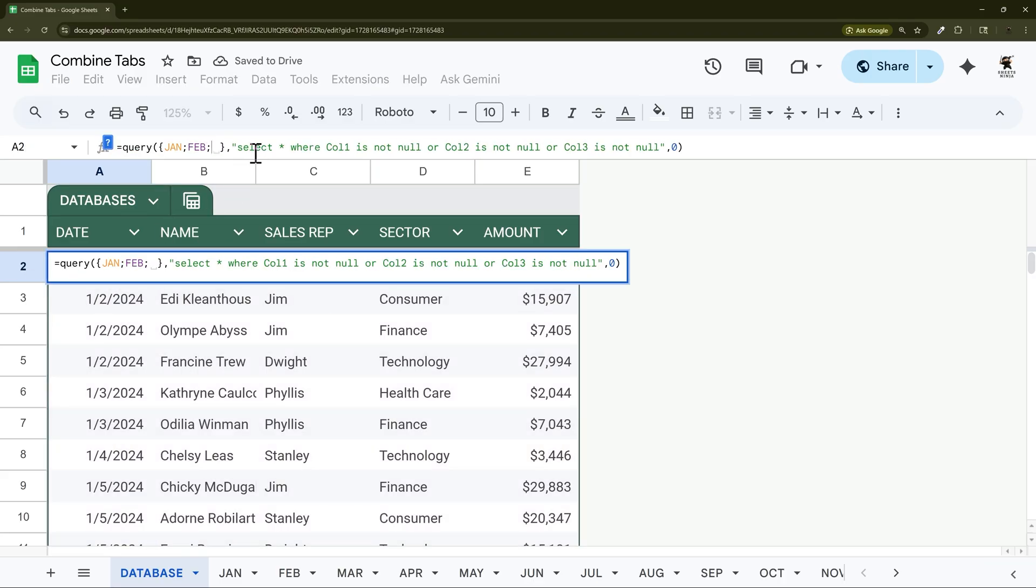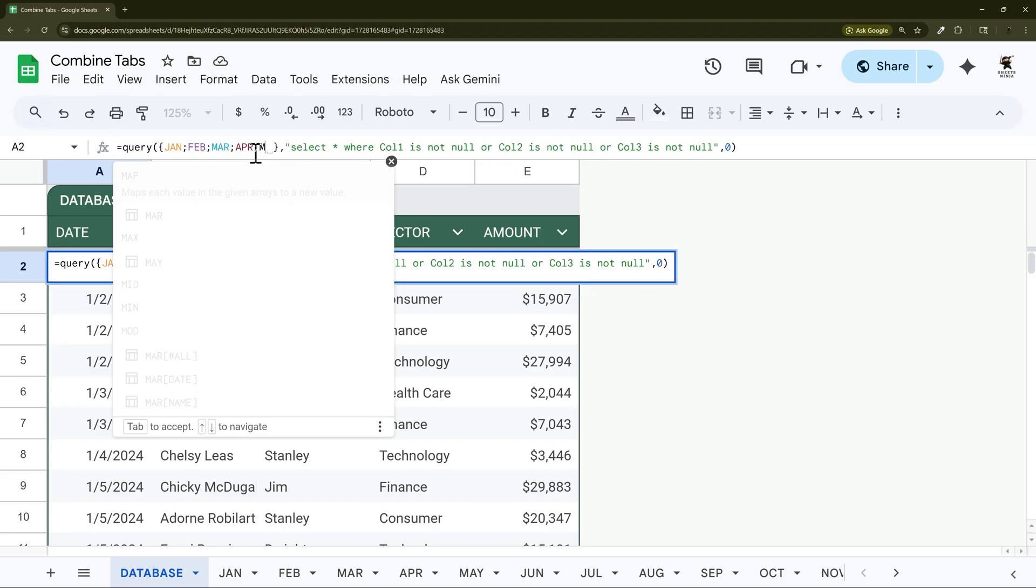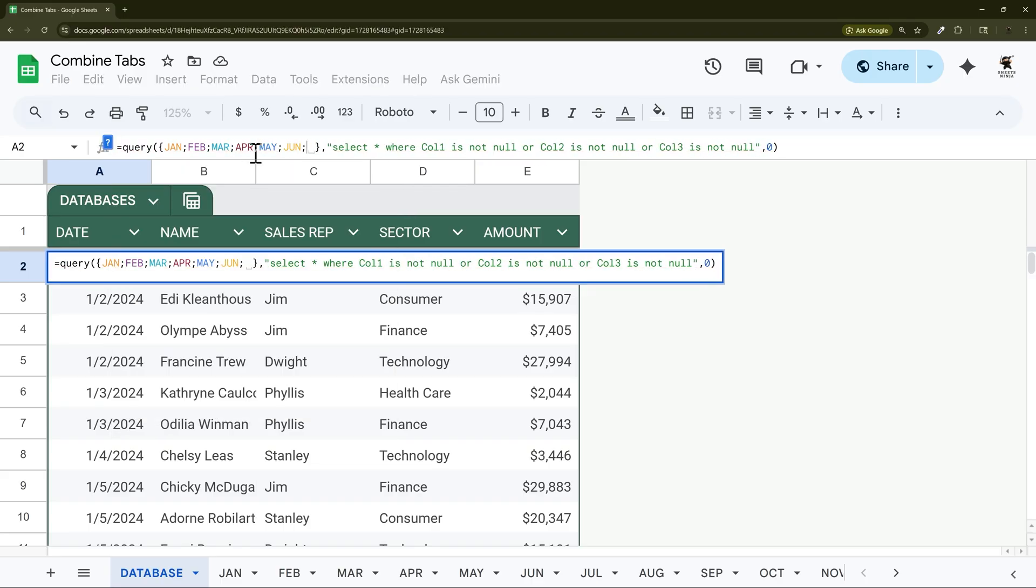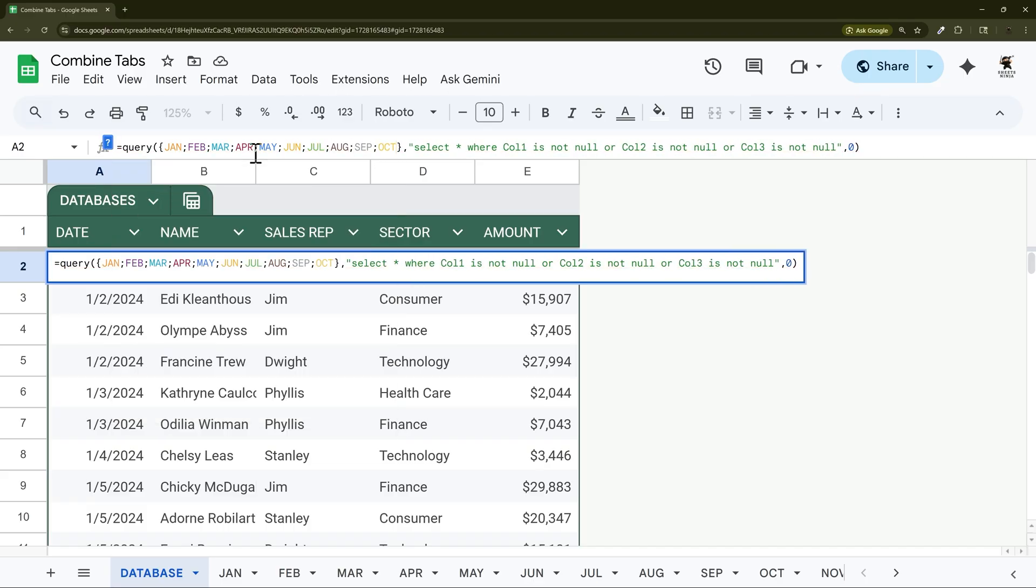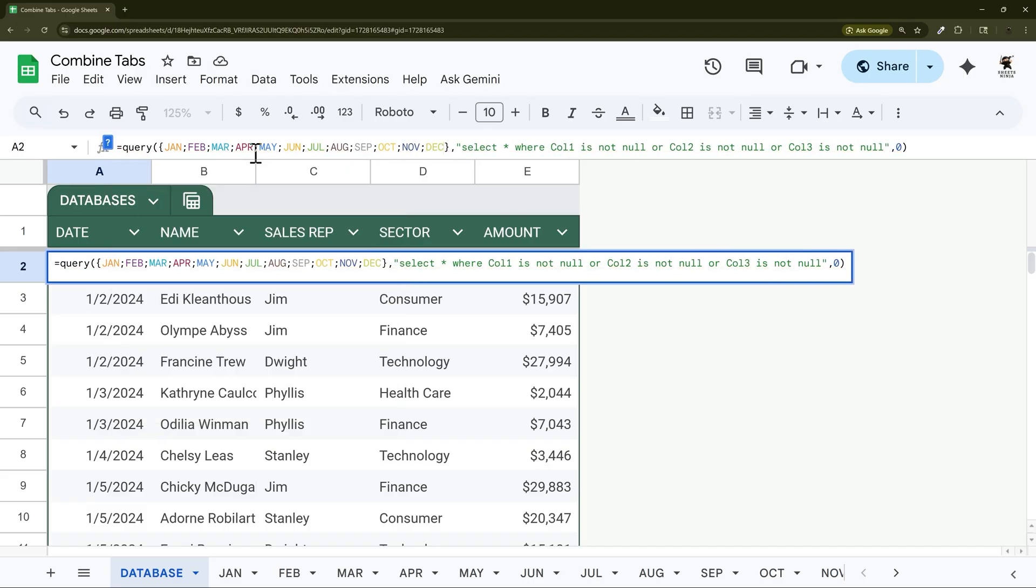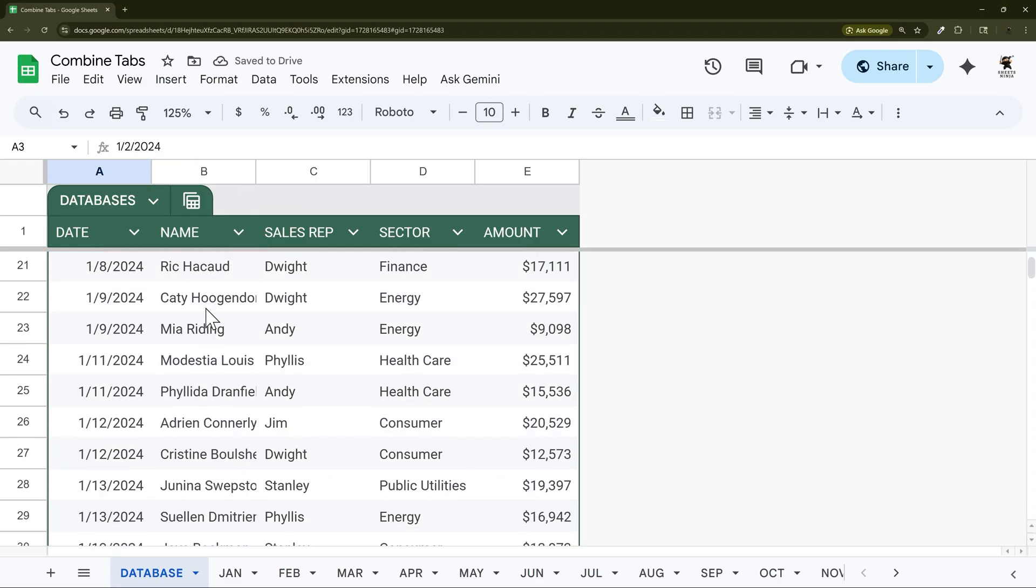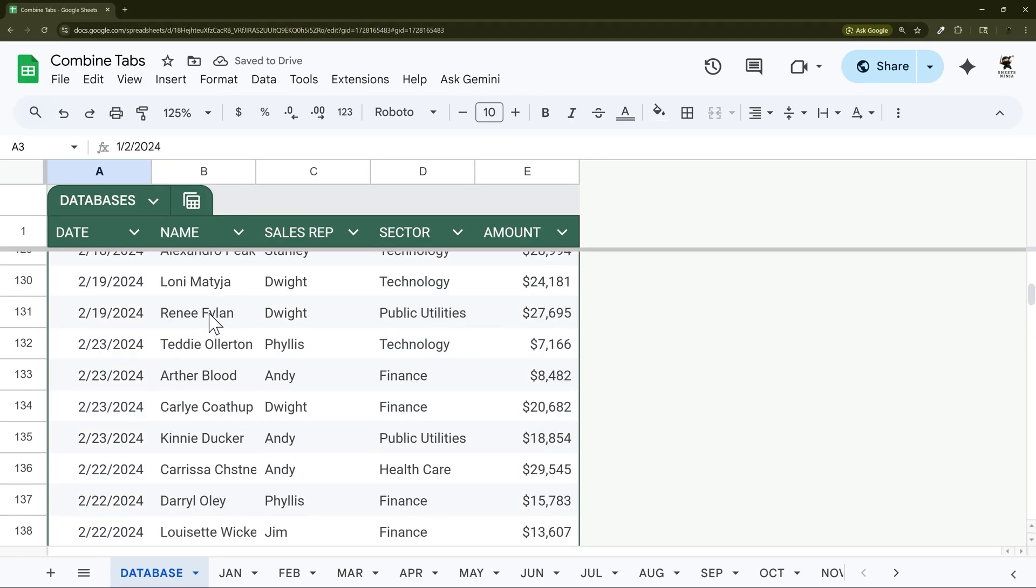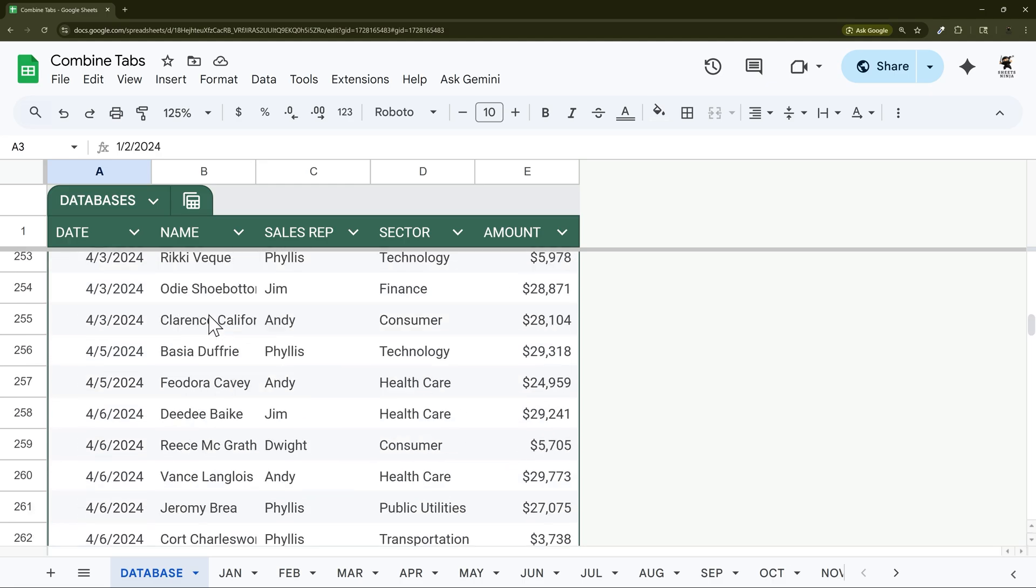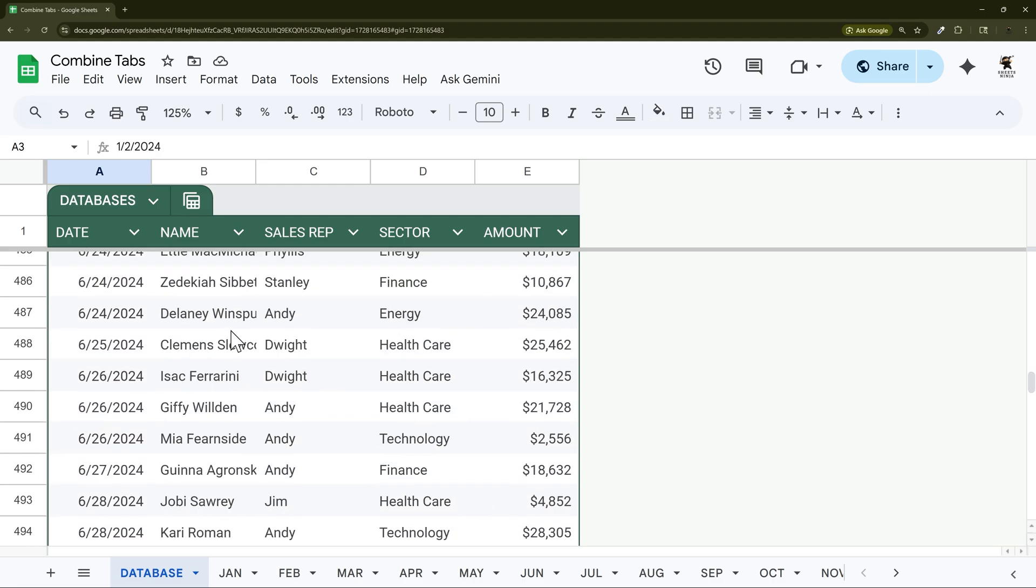In this case then we can just do the rest of the months just like this. Let's see, May, June, July, August, September, October, November, and December. And you can see how quickly we can put this together. So now if we scroll down we can see that we have all the months now in this tab.